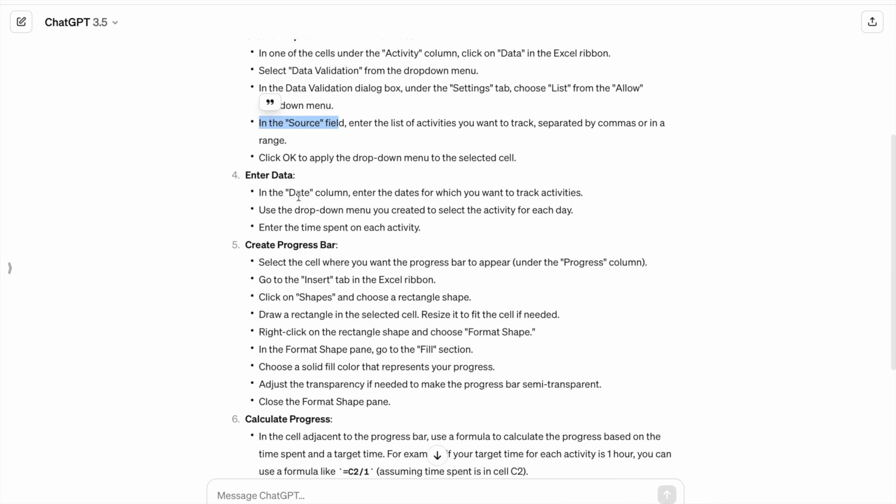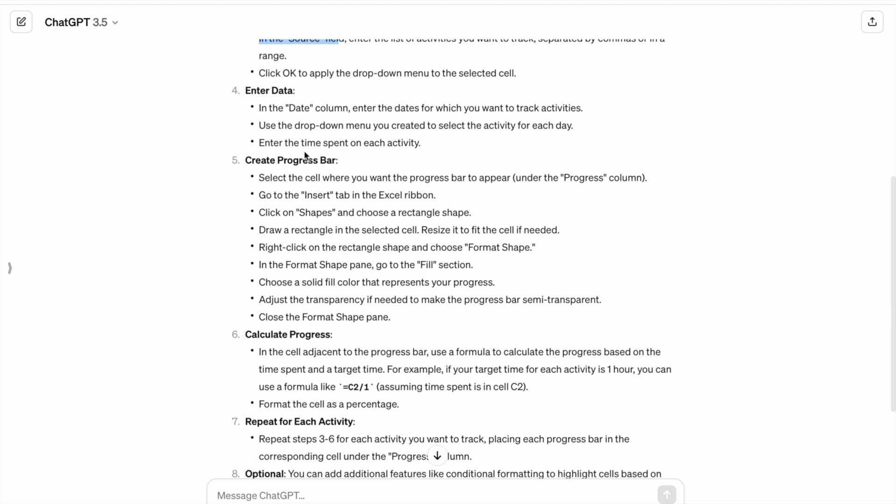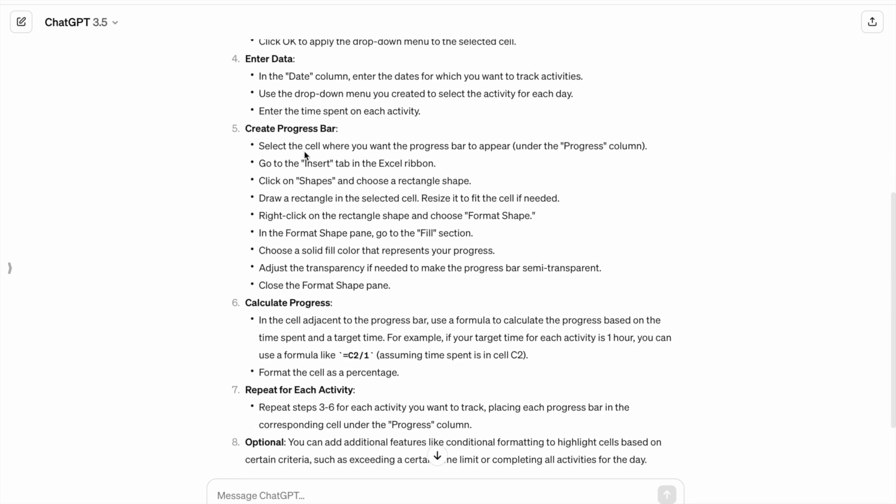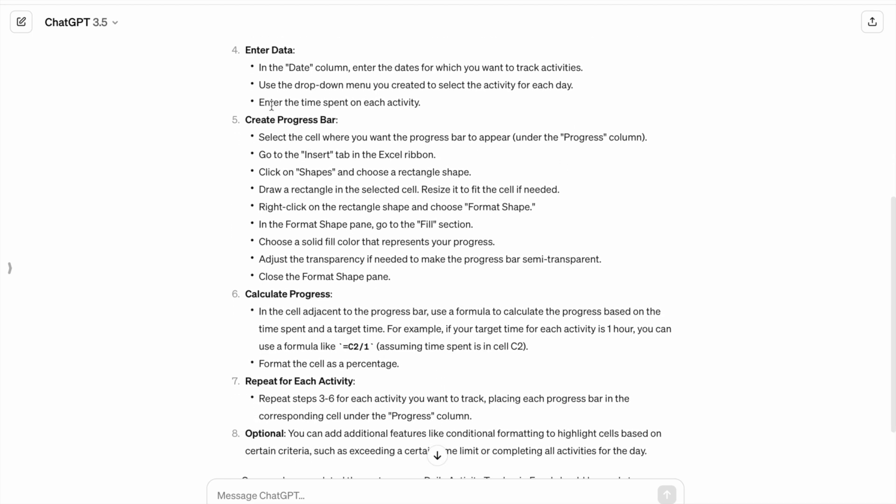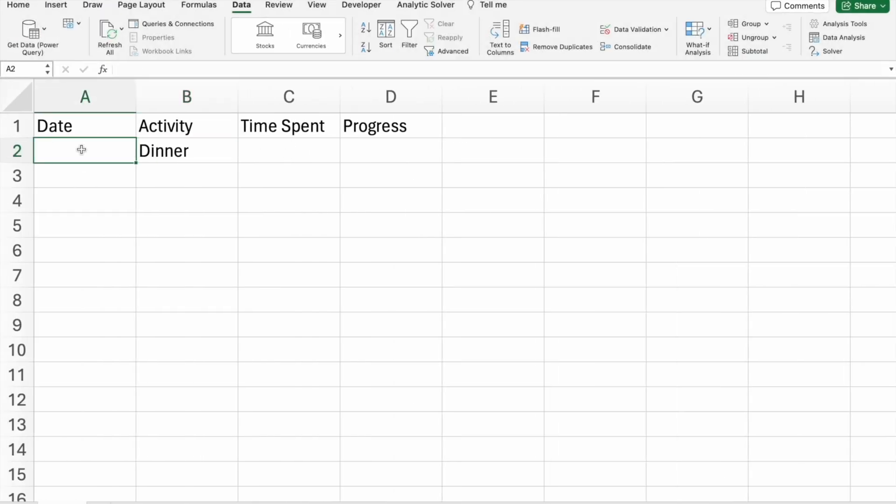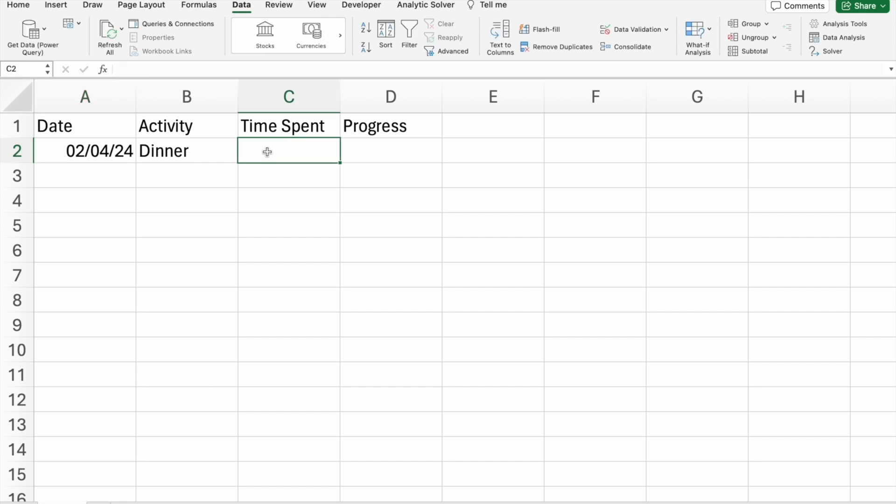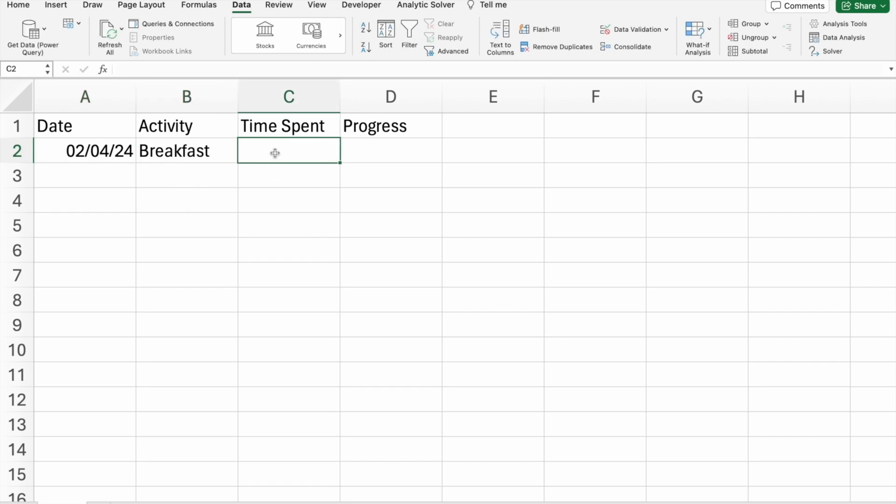In the date column, enter the dates for which you want to track activities. Use the drop-down menu you created to select the activity for each date. We can enter time spent on each activity. Let's do this. This is the date. And here, I am going to select breakfast. First, I spent 20 minutes.